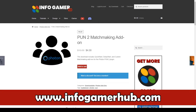Before we get started, I'd like to tell you about our number one selling Unity package, which is our PUN2 matchmaking add-on. We do have a tutorial series on how to create this package for free, but if you'd rather get this package already working, you can buy it for $4 on our website at www.infogamerhub.com. This package allows you to quickly set up a matchmaking connection using the Photon PUN2 plugin, and it features four different matchmaking systems: Quick Start, Delay Start, Custom Matchmaking, and Code Matchmaking. I'd highly recommend it, as it'll save you a bunch of time with setting up your multiplayer games.